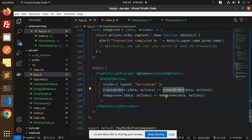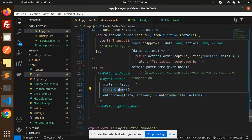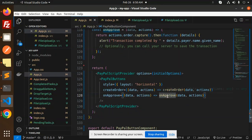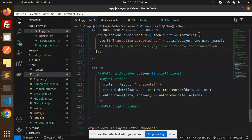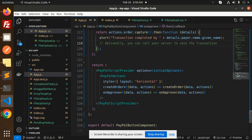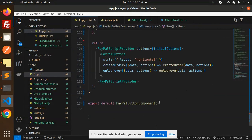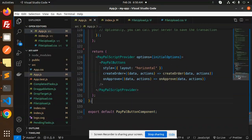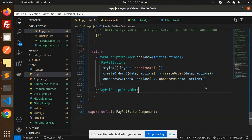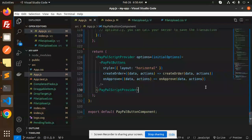When the data is done, whether you want to redirect to somewhere else, you can do the rest of the functionality over here. And after that, export the PayPal component. This is how you are able to integrate PayPal into your React project. If you have any query, let me know in the comment section. Thank you so much for watching this video. Have a great day.